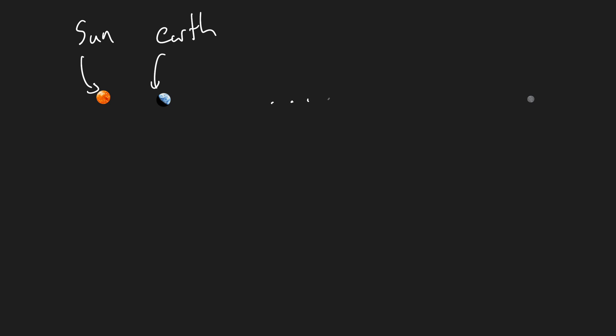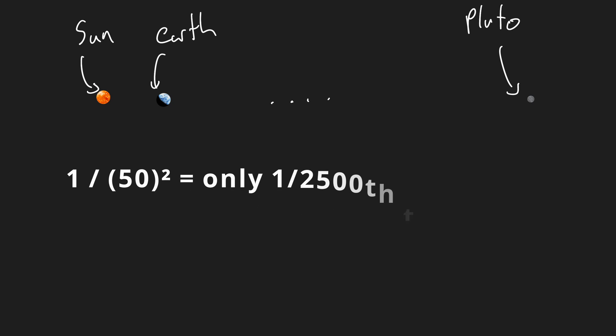Note that this is true even for light sources such as the sun. Pluto is about 50 times farther away from the sun, so at that distance the intensity of light would be 2500 times weaker than it is on earth.